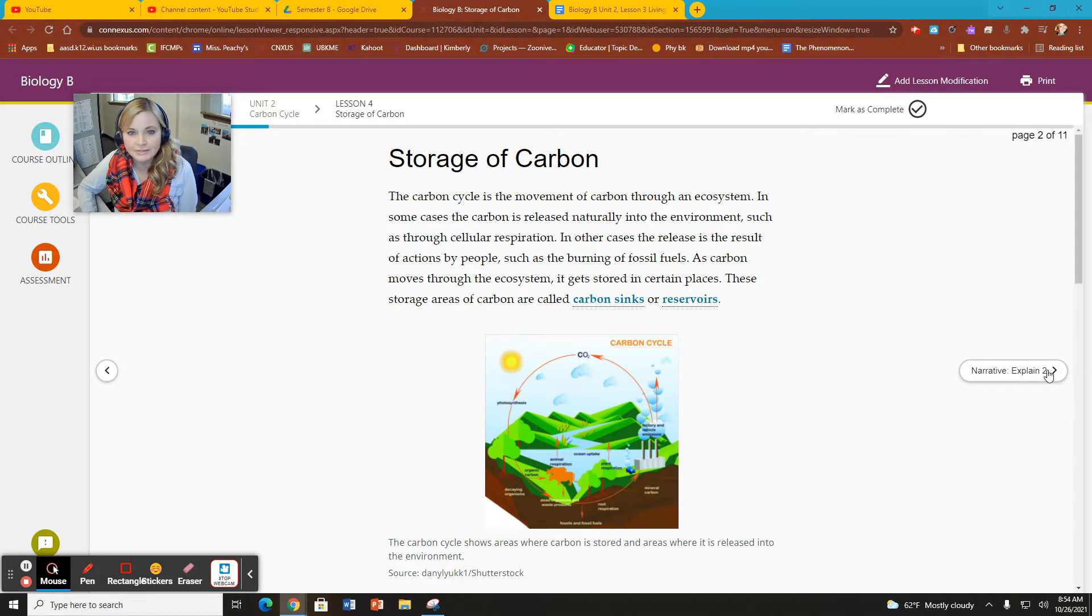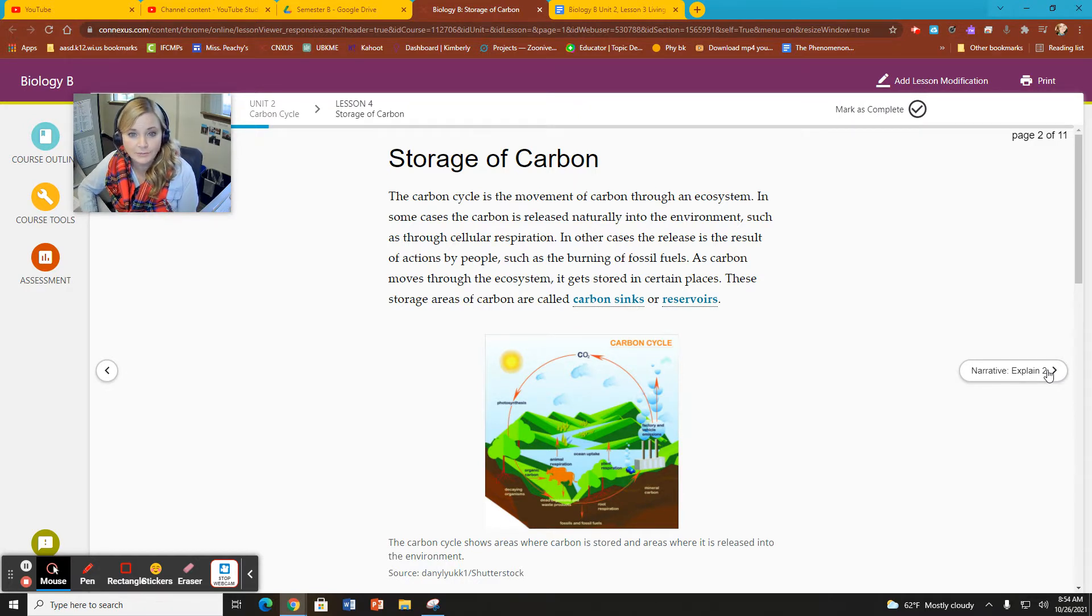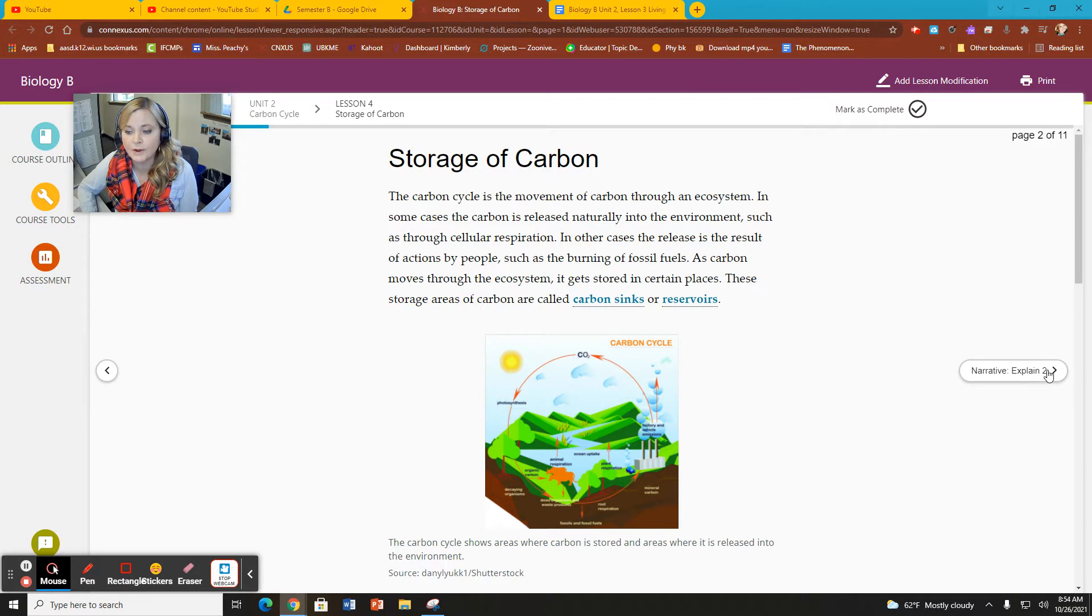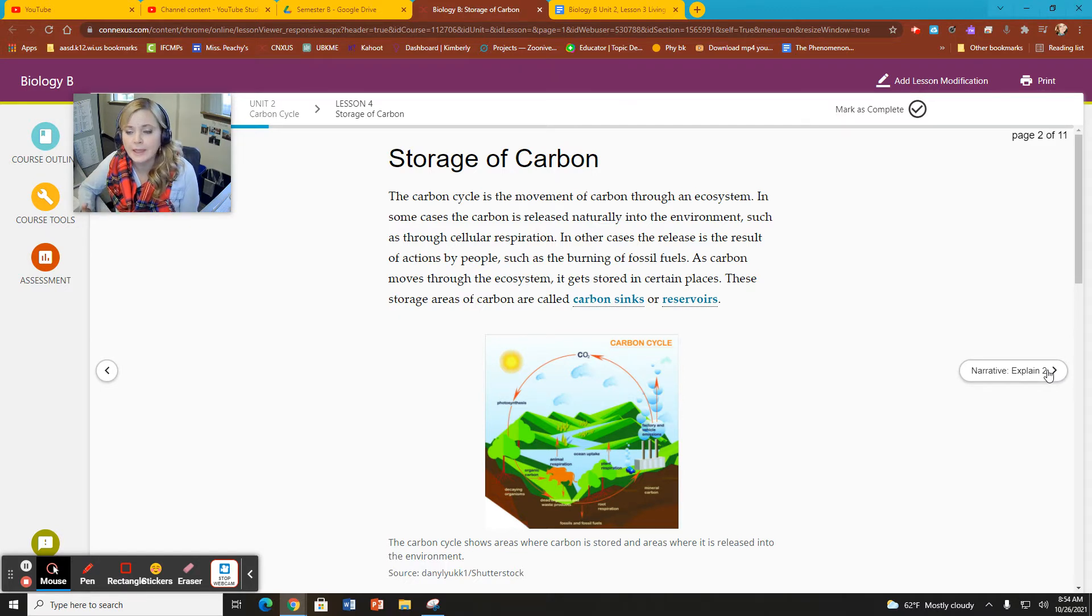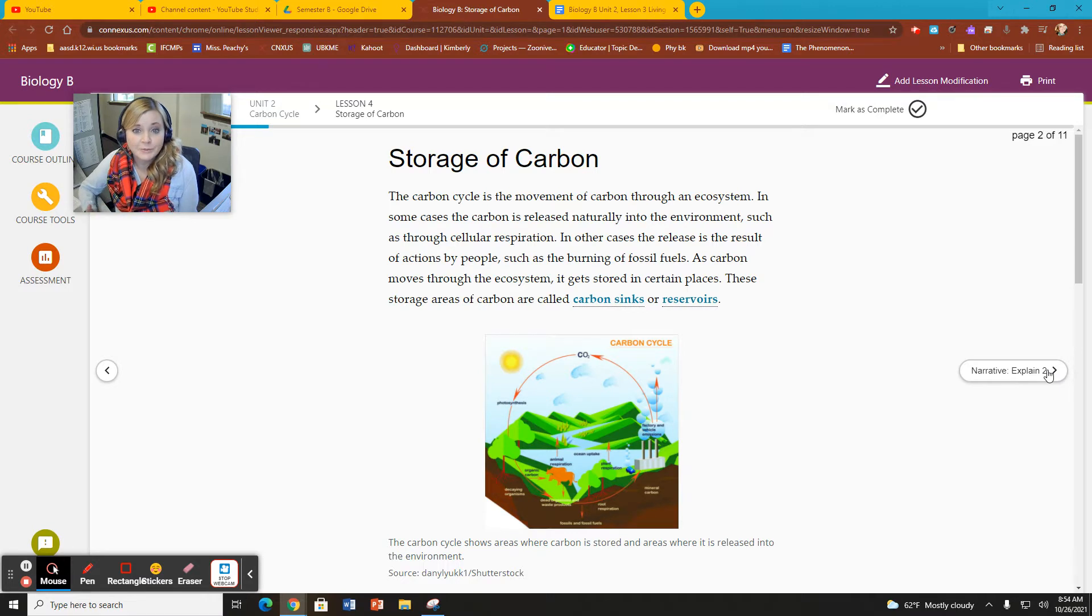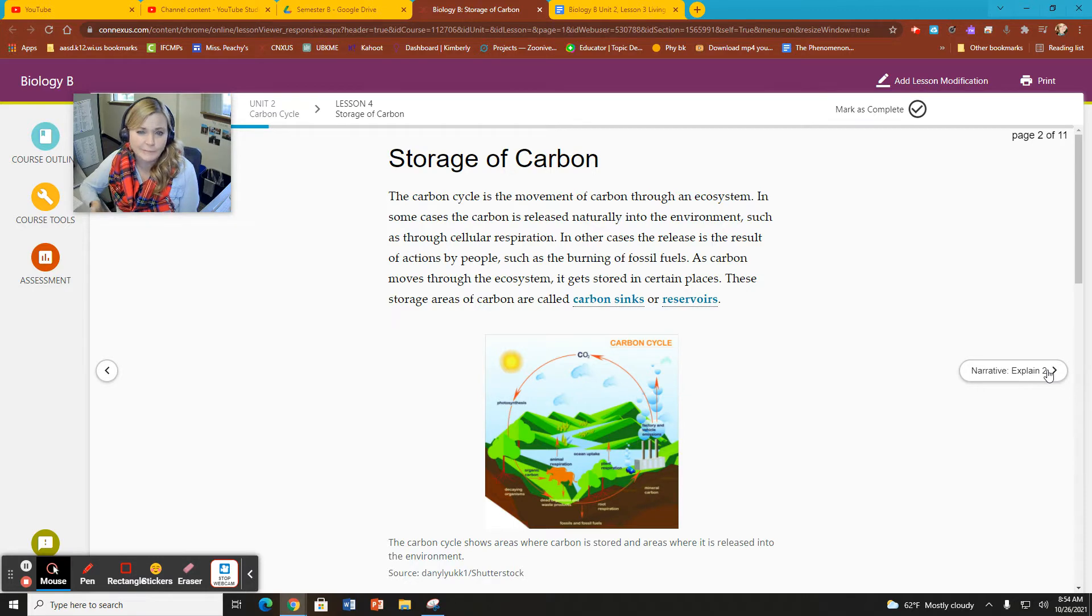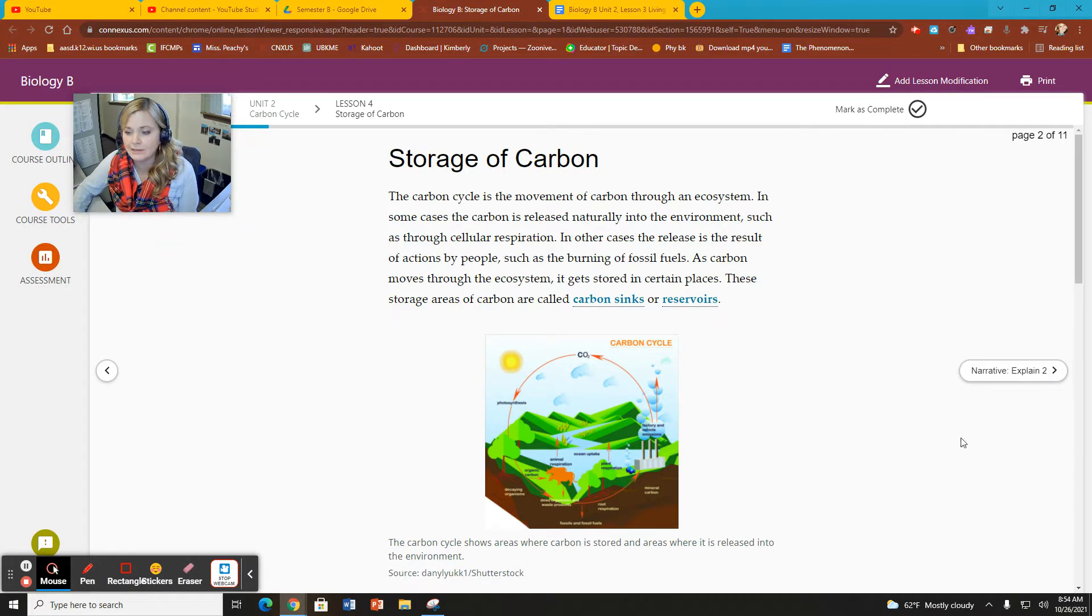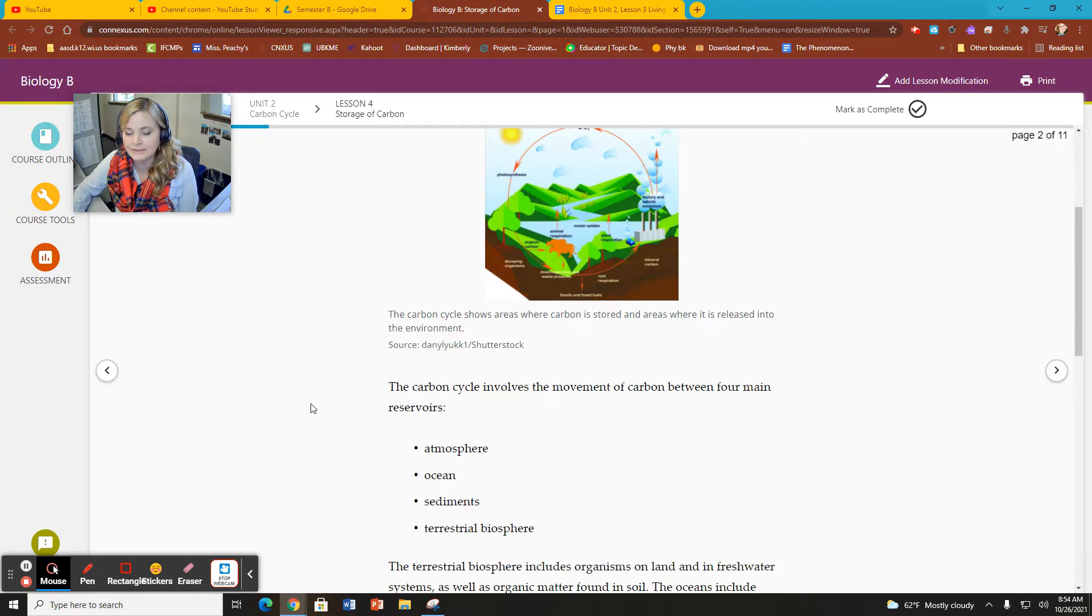A carbon sink is oftentimes known as a reservoir. If we think of a reservoir as a place where water is stored, a carbon reservoir is where carbon is stored. So it's the same concept, different term, means the same thing.